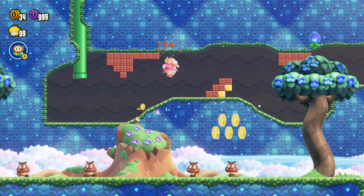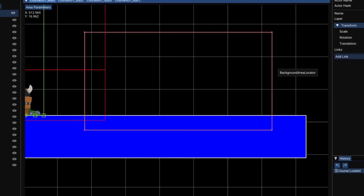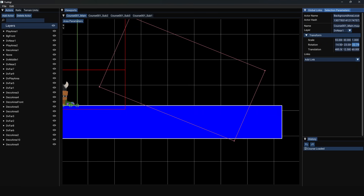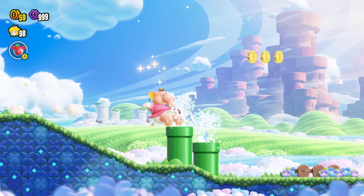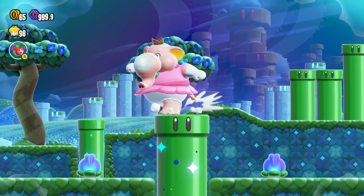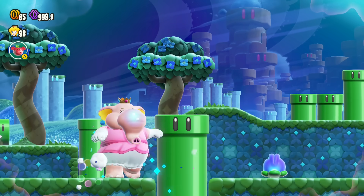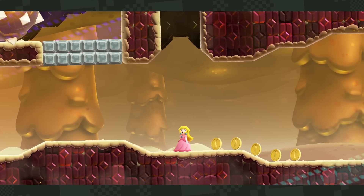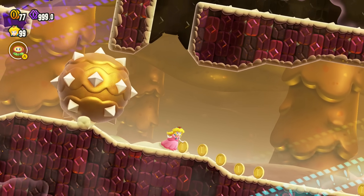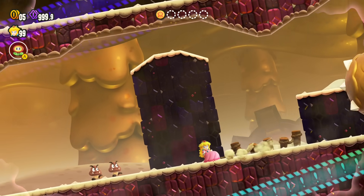So now we've moved, resized, and even created a brand new background area locator, but one more thing I wanted to try was rotating one of these objects. As it turns out, that doesn't do anything — the rotation of this object is completely ignored by the game's code. That does remind me of the wonder effect that rotates the level in World 4, which I've actually never messed with. Maybe that's something I'll look into for a future video.